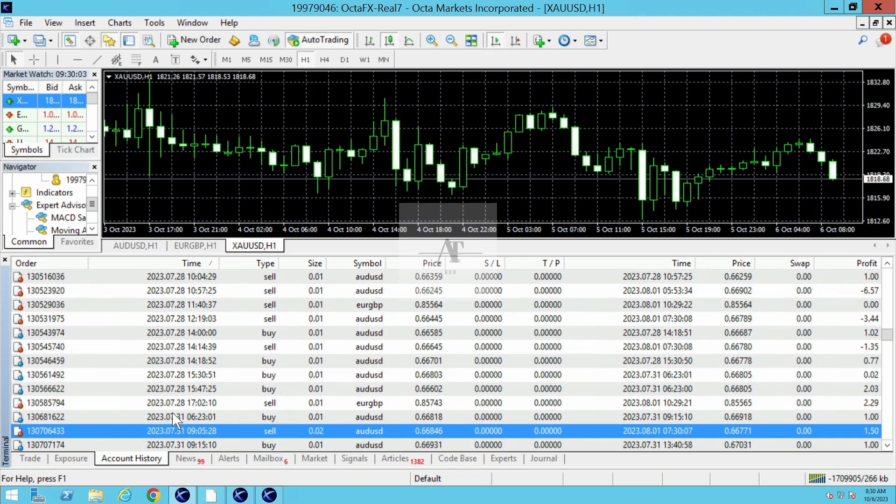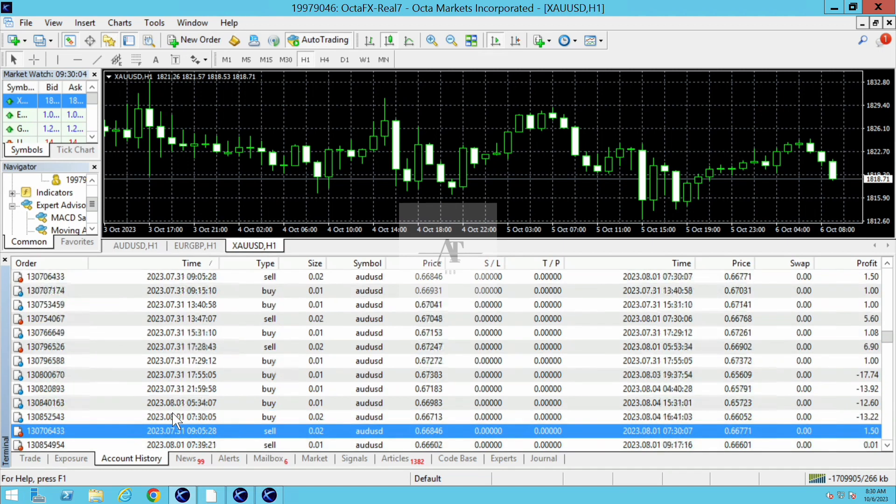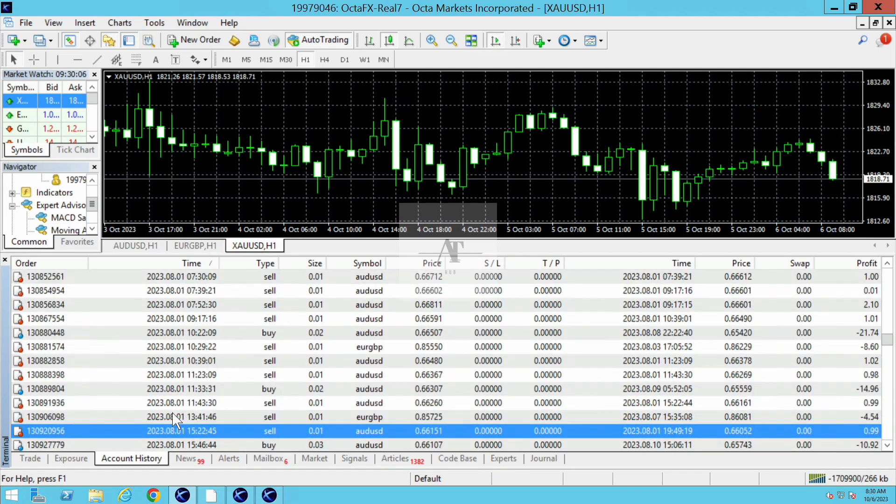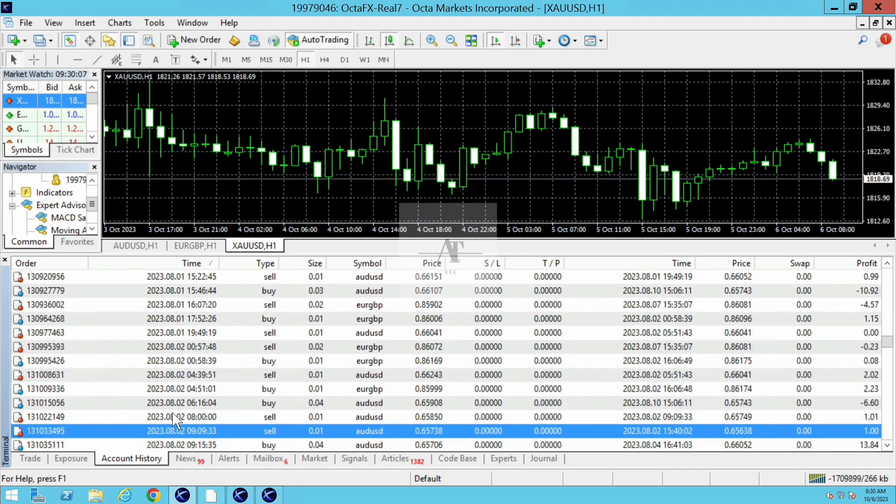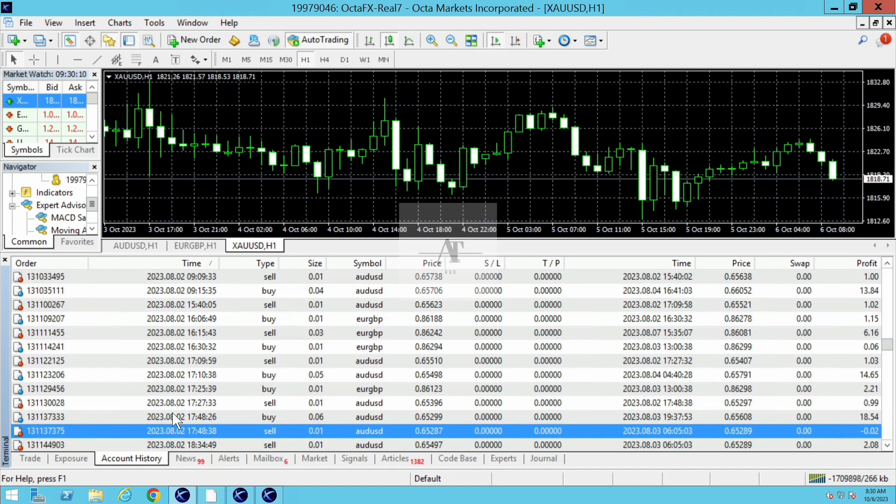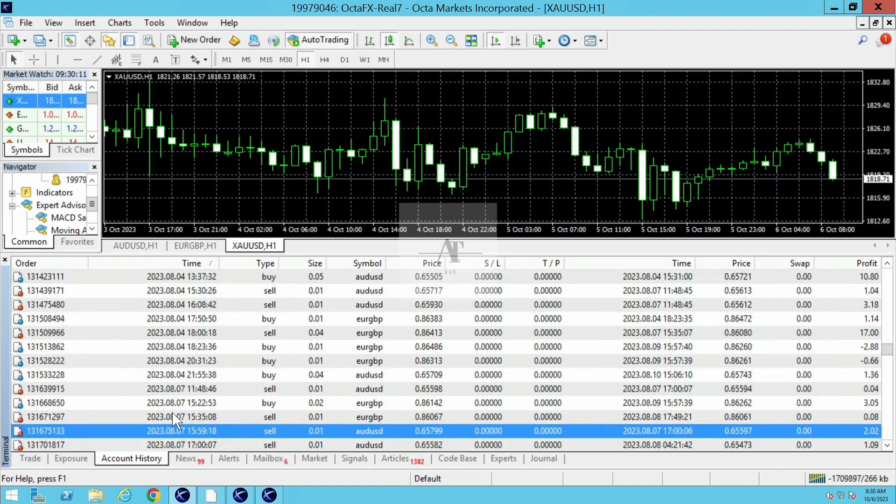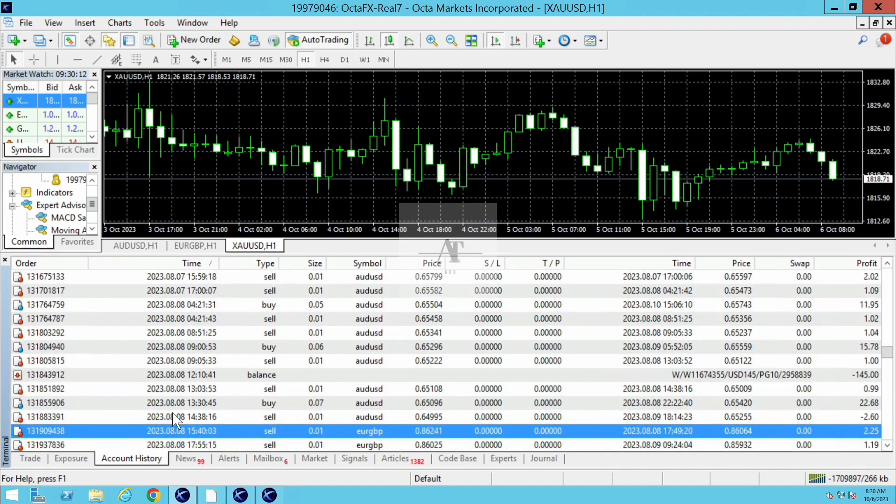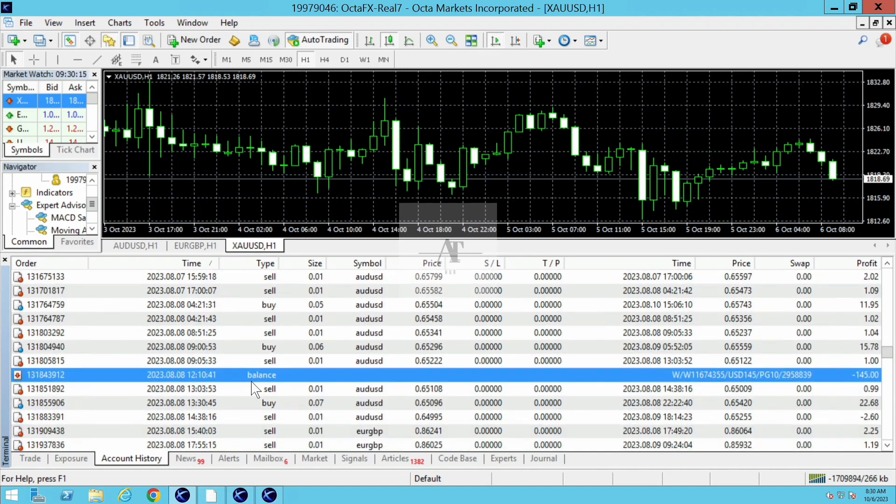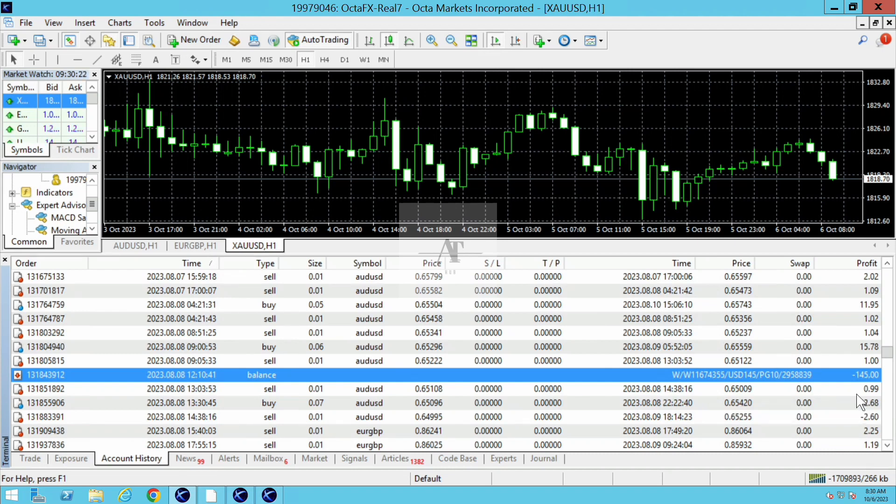This client also took a withdrawal in the first and second week of August. On August 8th, 2023, the client took a withdrawal of $144-$145, which is approximately 12,000 rupees. This is also a good amount.